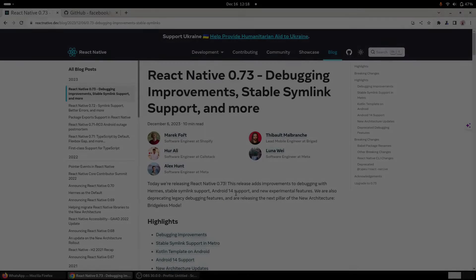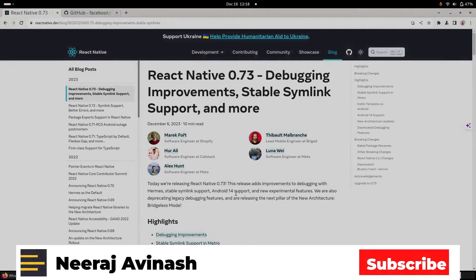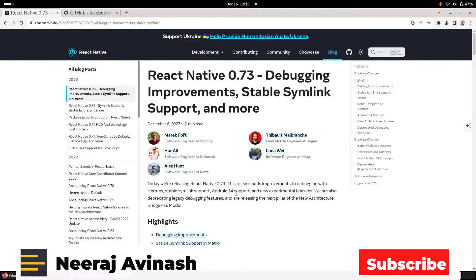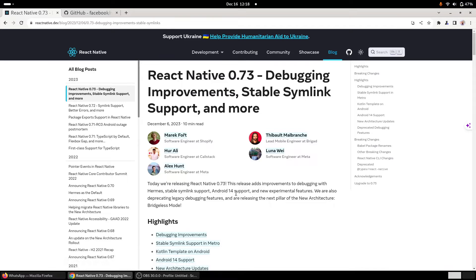Hello everyone, I am Neeraj, welcome to Grow Your Skill. Just a few weeks back, React Native introduced a new version, React Native 0.73, with lots of good features.